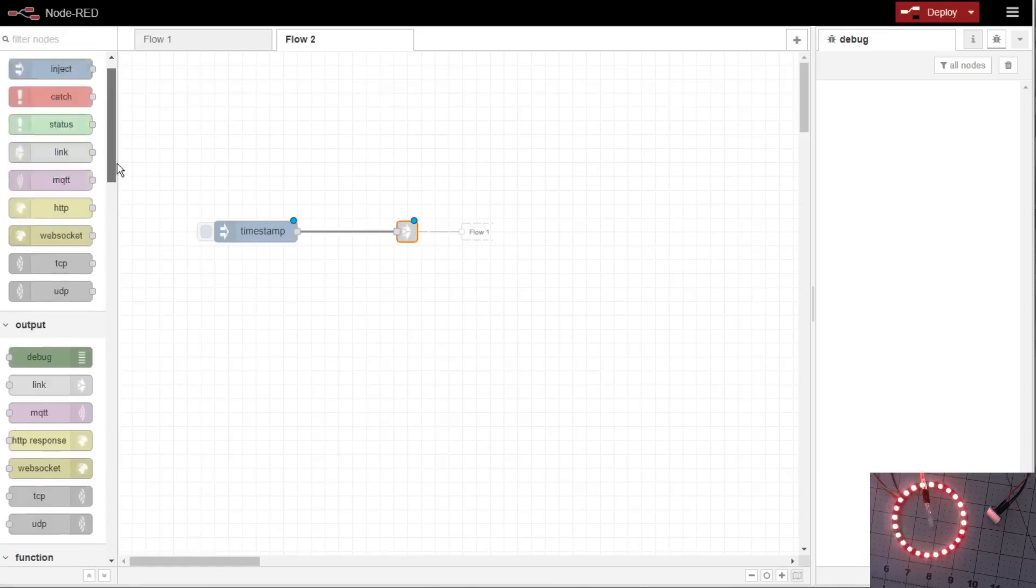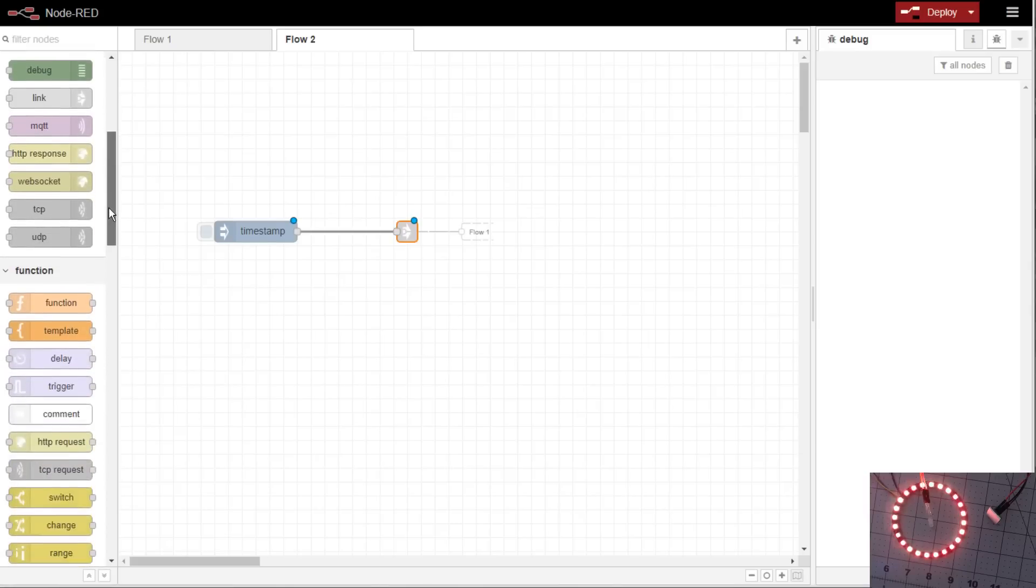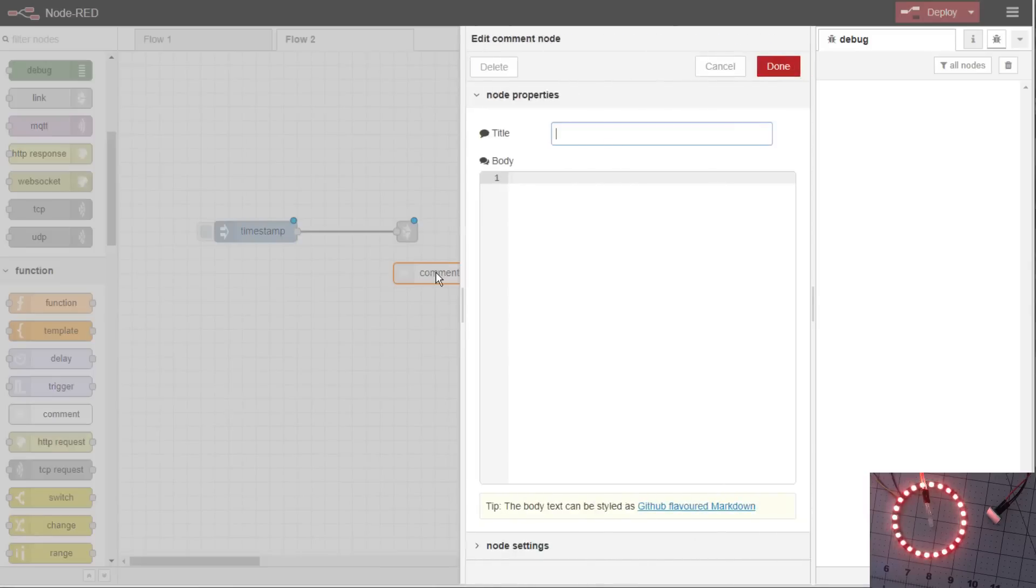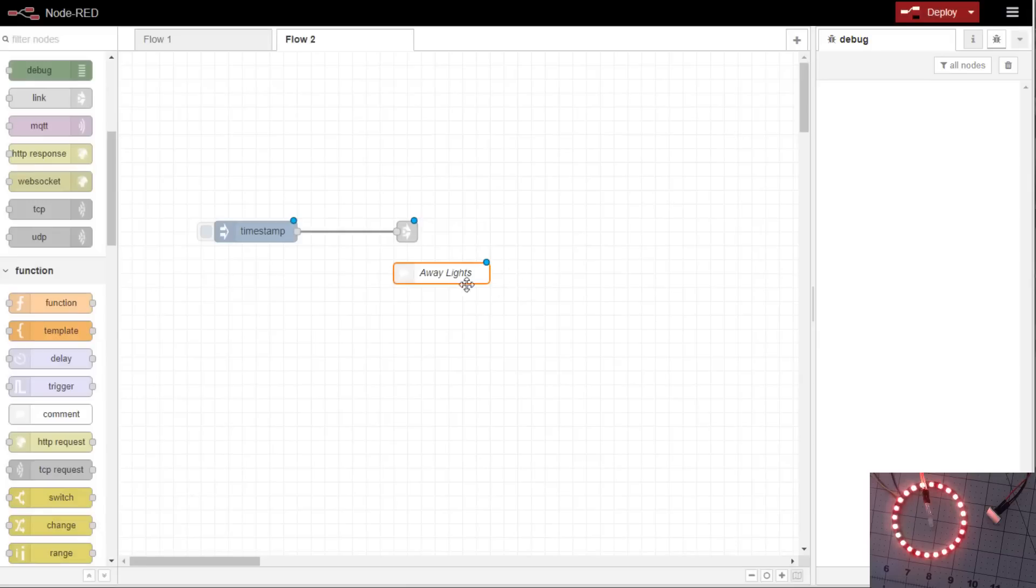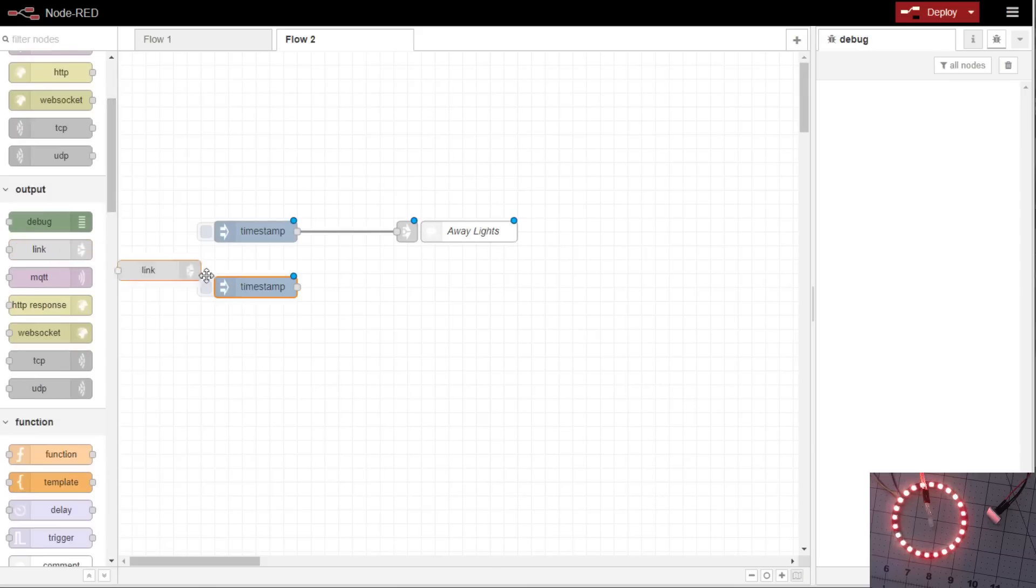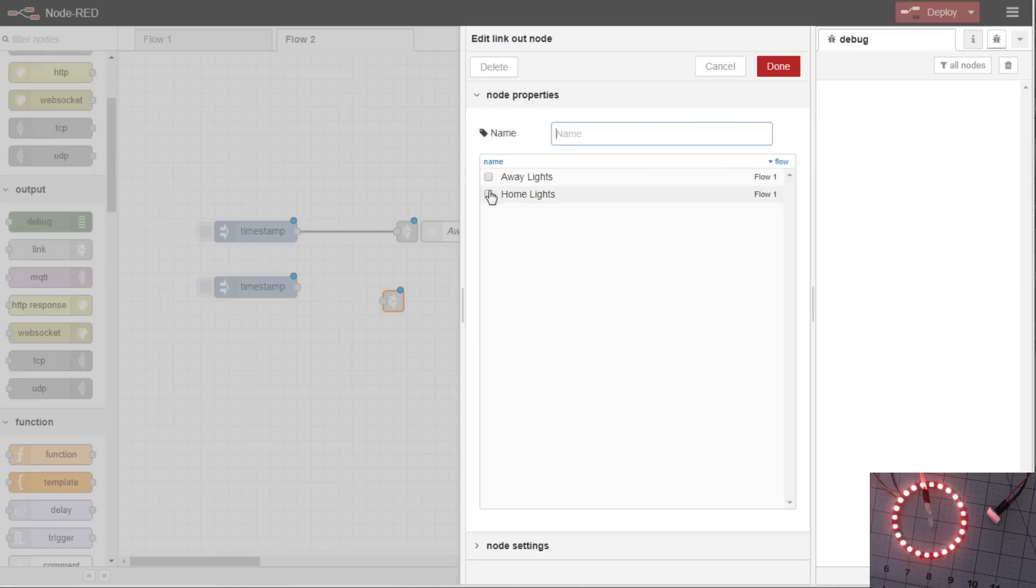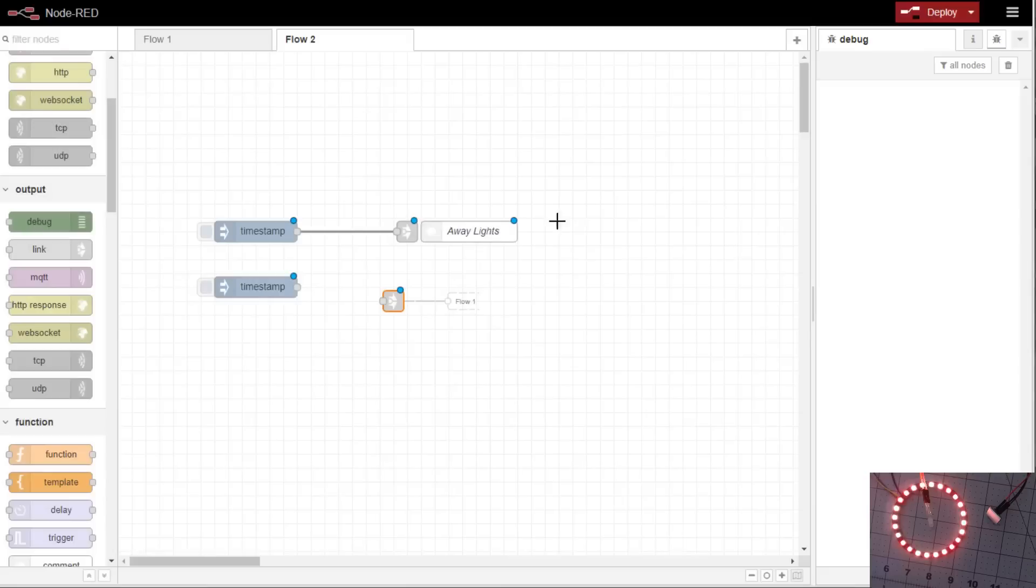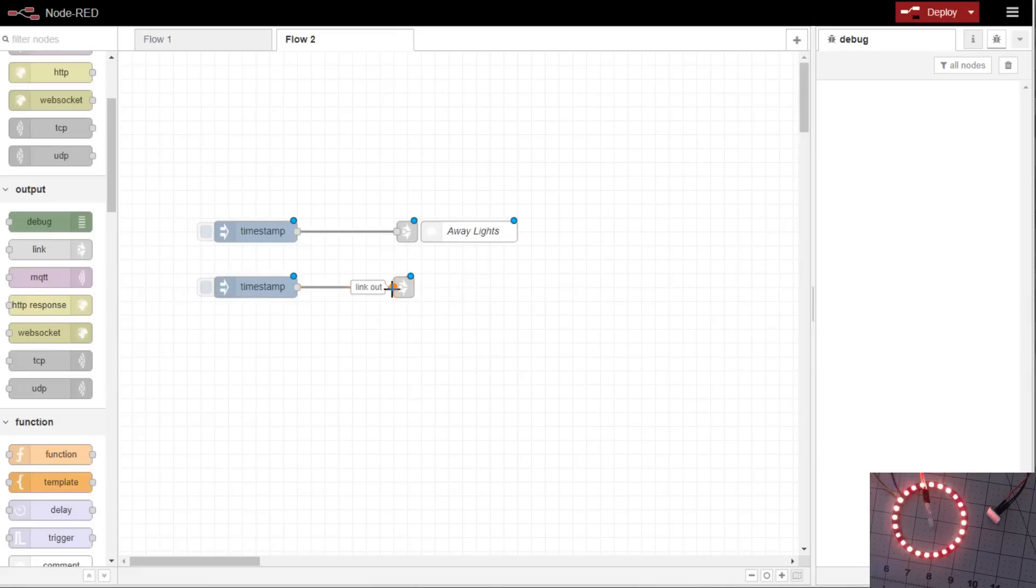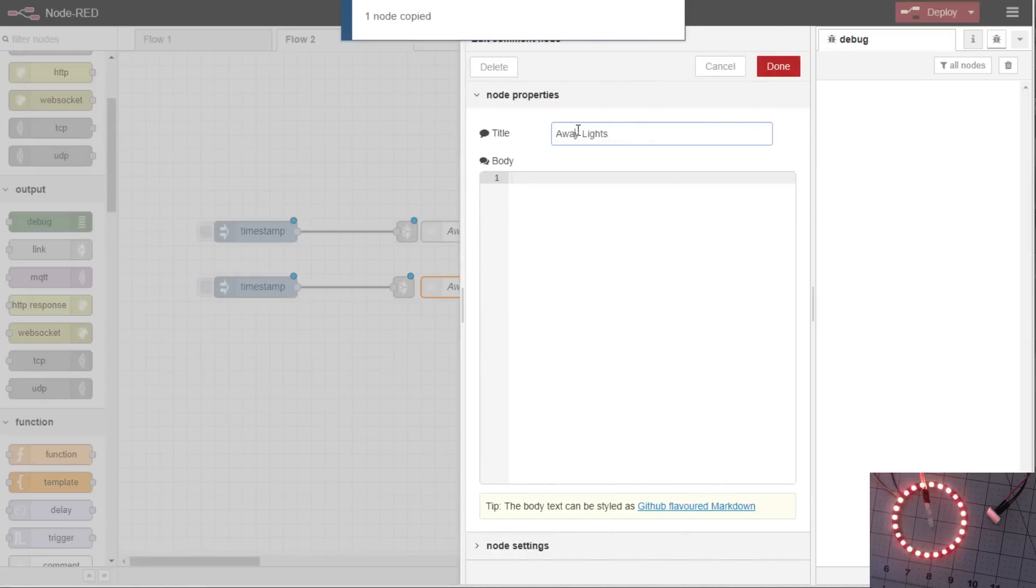But what you can do, Node-RED's a visual, you can add a comment. We'll do away lights. We'll drag out another inject. We'll do a link output. We're going to link that to home lights. Link them up. Copy our comment. We'll call it home lights.